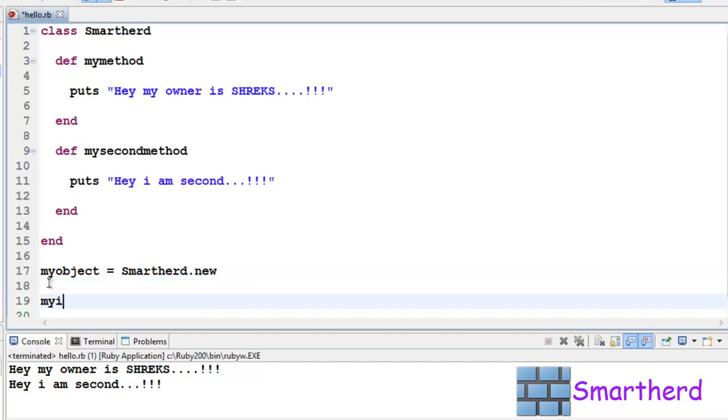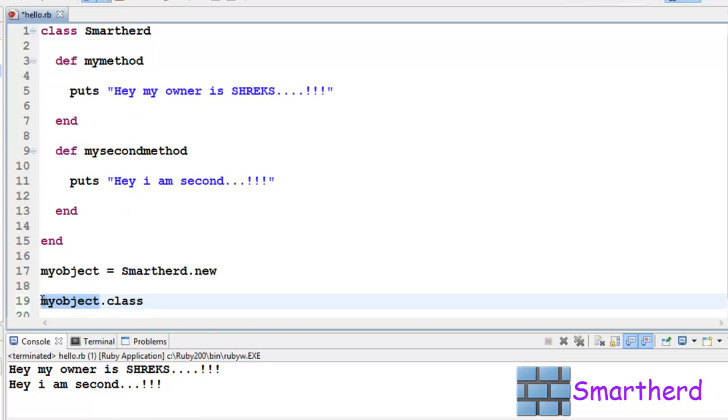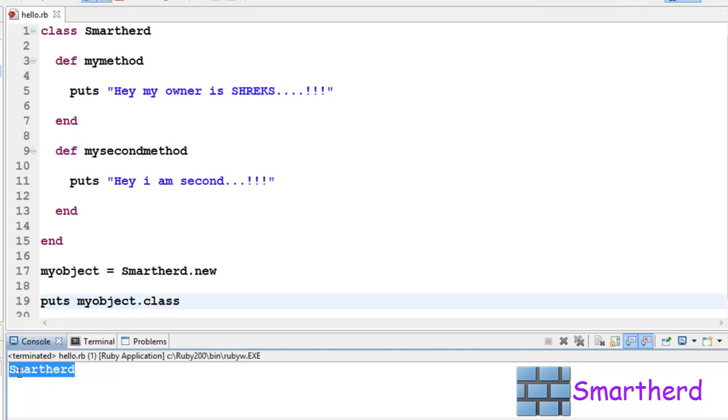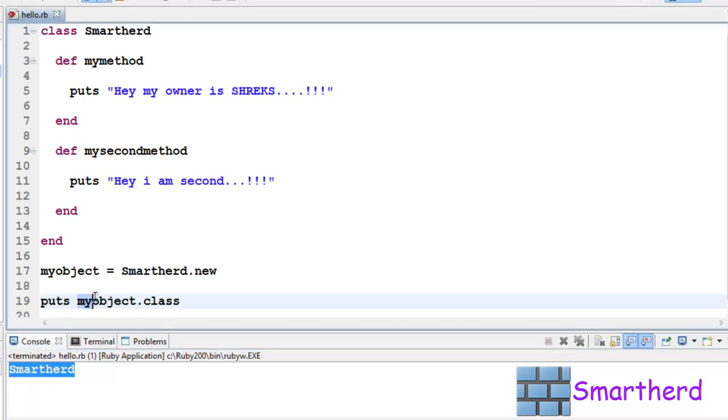Now let me type myobject.class. This will show us to which class this object belongs. Here we know that it belongs to Smartherd, but let's check it out. Puts myobject.class, save it, execute it. It is showing yes, I belong to class Smartherd. Now let's try something different instead of myobject.